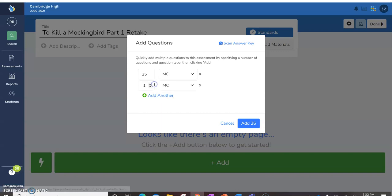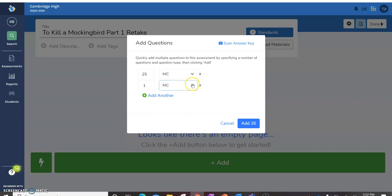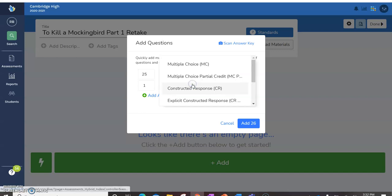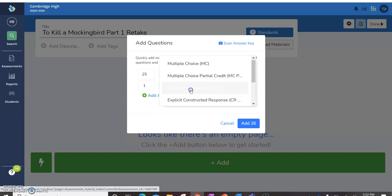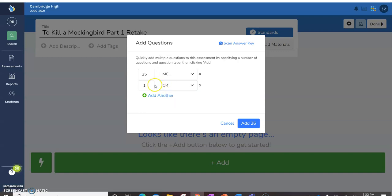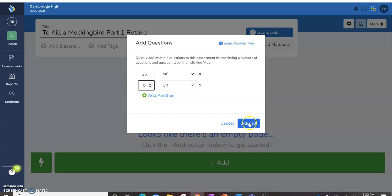And then I have three, I guess they'd all be constructive responses because even though some of them are shorter and some of them are longer, I have three short answer and two paragraphs. So I'm going to make five constructed response questions, not six, five. And then I'm going to add. If for some reason you can't remember how many you have, or you don't have it open, that's totally fine. You can always come back and add questions as you go.